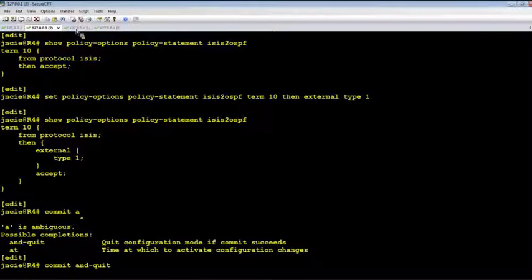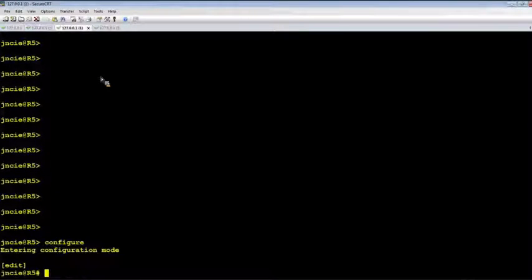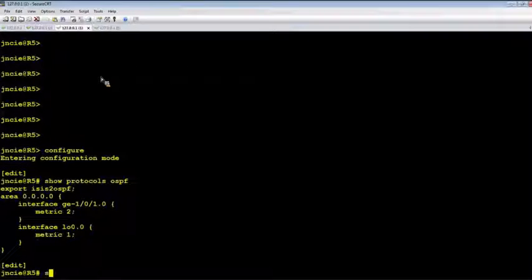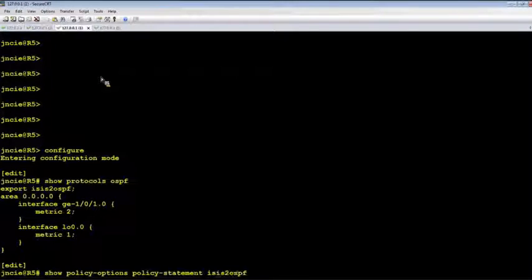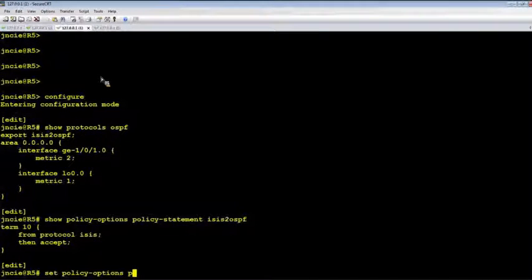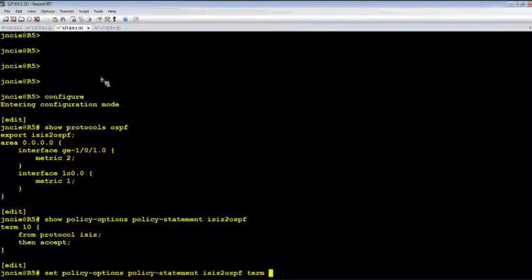Okay, let's do the same thing on R5. So we just change the export policy to generate Type 1 external route.